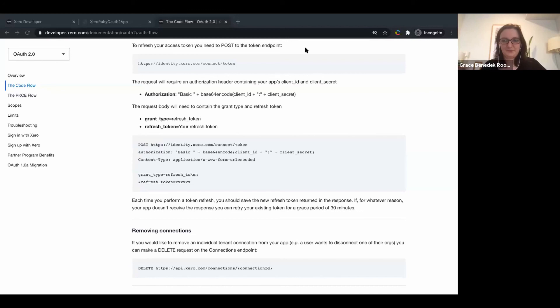Thanks Grace and Jenks. Hopefully that gives everyone a better idea of some ways you can migrate over to OAuth 2.